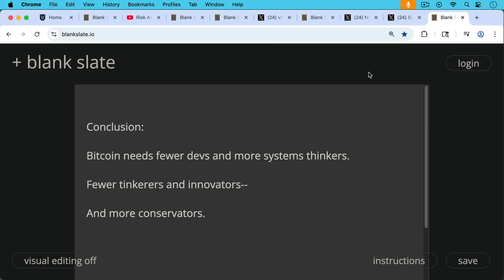And in conclusion, I would agree Bitcoin needs fewer devs and more systems thinkers, more big thinkers, fewer tinkerers and innovators, and more conservators.